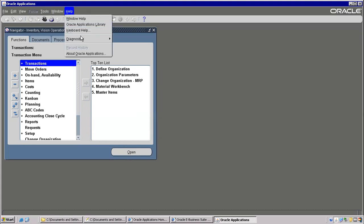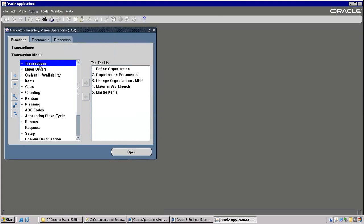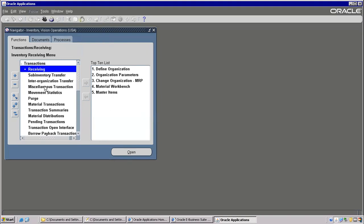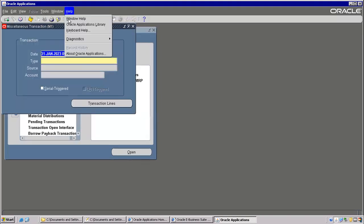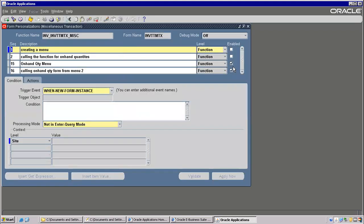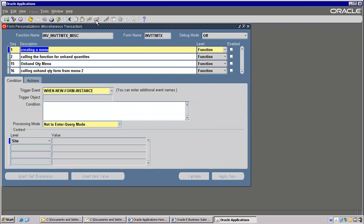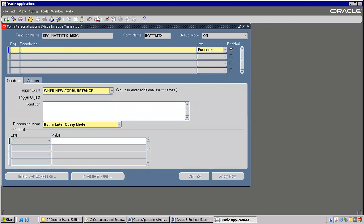Shall we do one more time? These are all practice-required. You will feel that these are all easy only, but you will forget. I am just deleting everything.